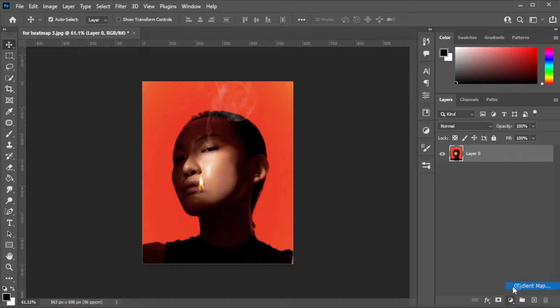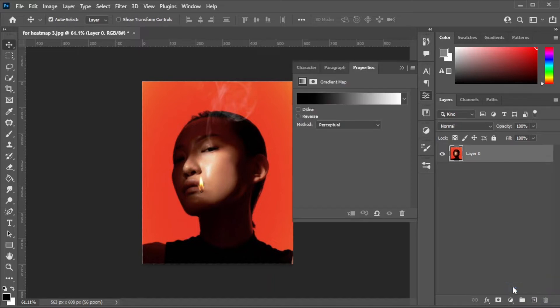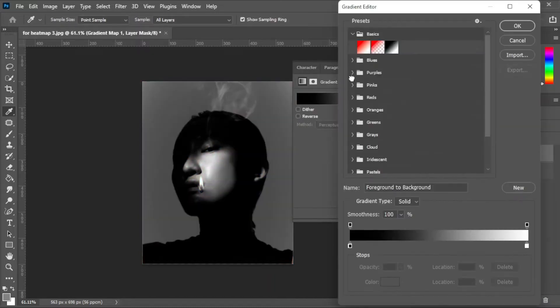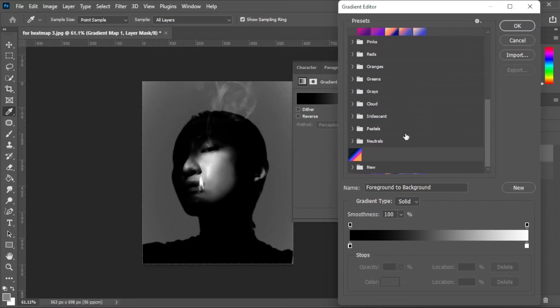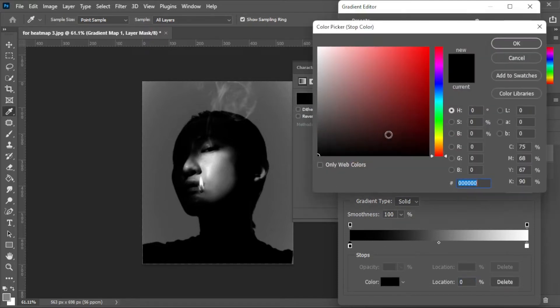Then, select Gradient Map. Here, you can use any of the provided presets and you can also create your own gradient.